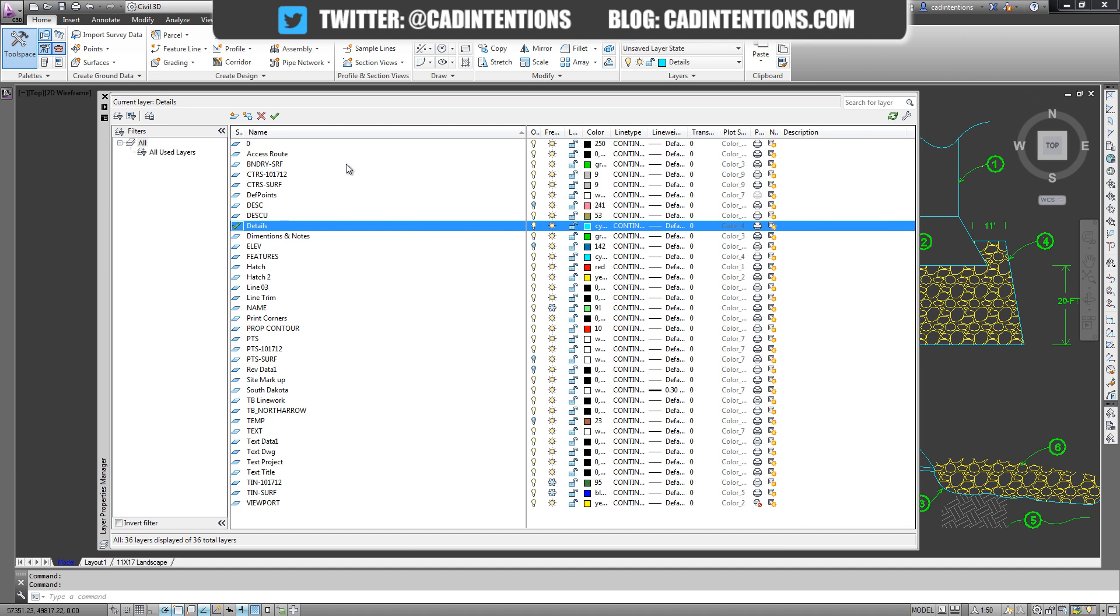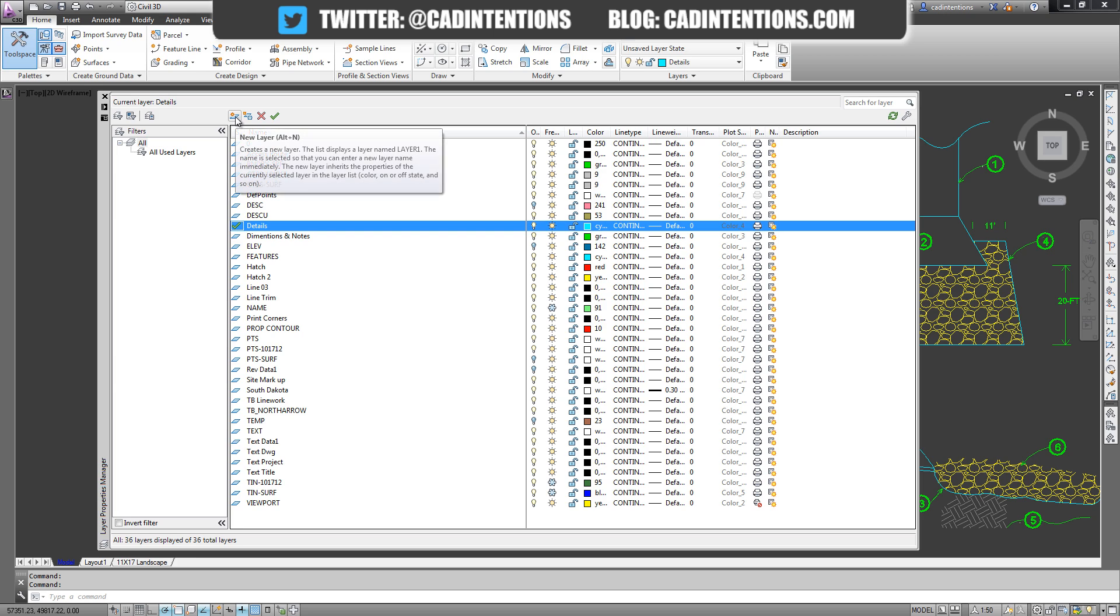As you can see it's got all the layers listed in the list here and I'm going to show you how to create a new layer now. To get started you're going to want to click the new layer button along the top or use the hotkey Alt+N to start a new layer.